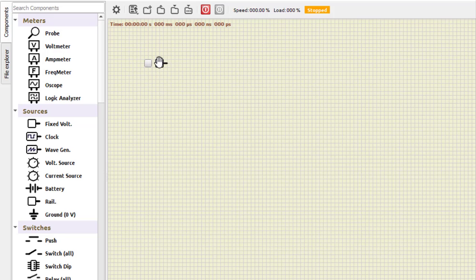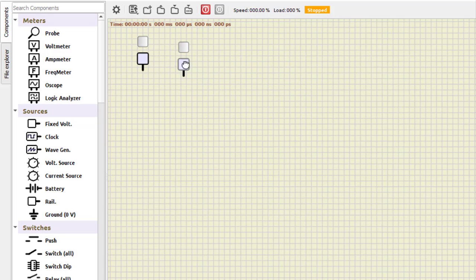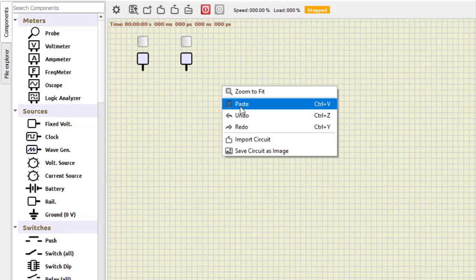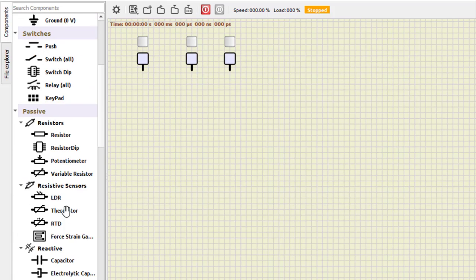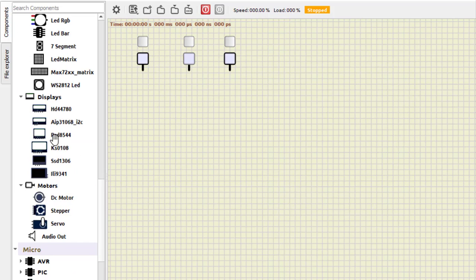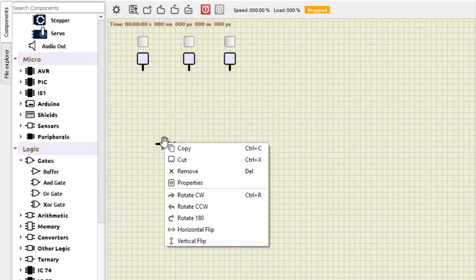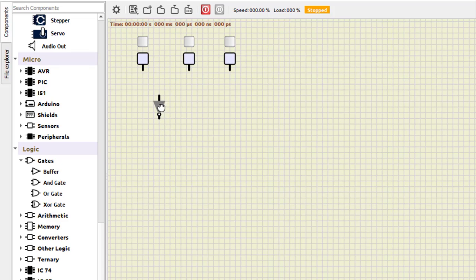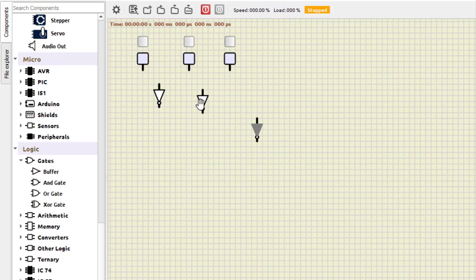We need three power supplies — there are three inputs A, B, and C. We rotate and place them, copy and paste as needed. Then we need NOT gates because we require A and A-bar, B and B-bar, C and C-bar. So we take the buffer, invert the output, rotate clockwise, and copy-paste to get three NOT gates.